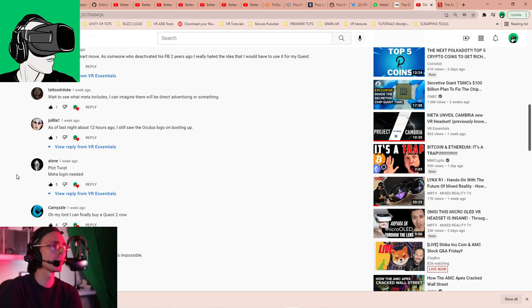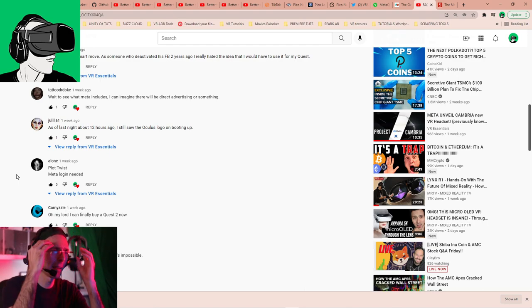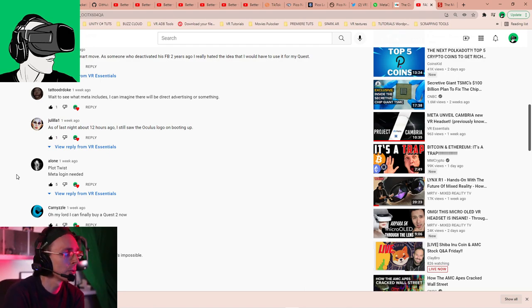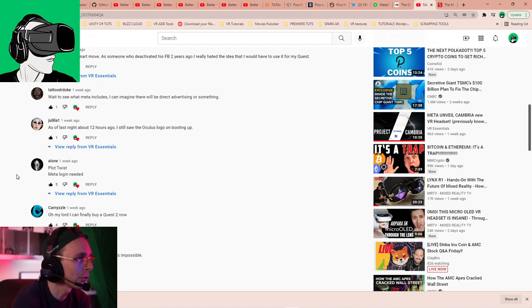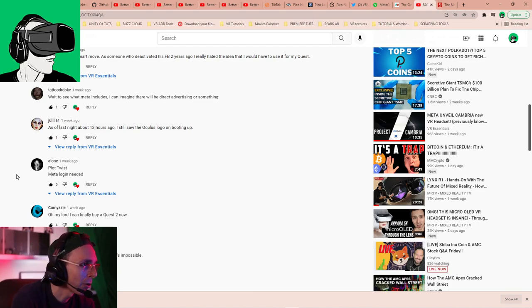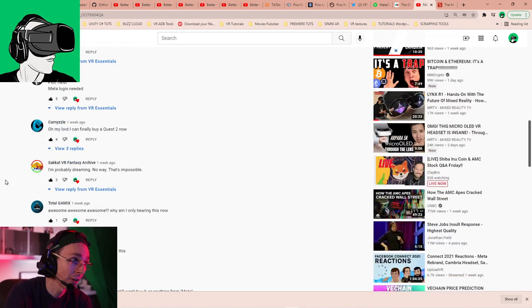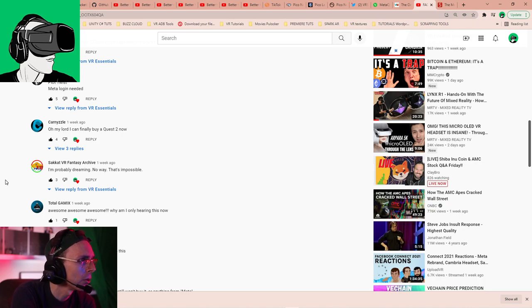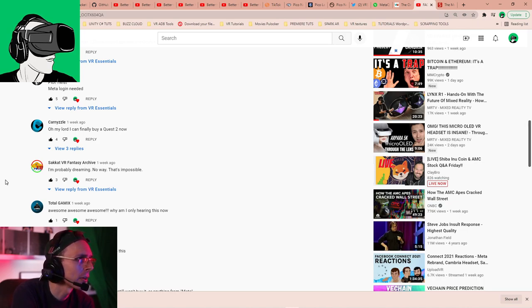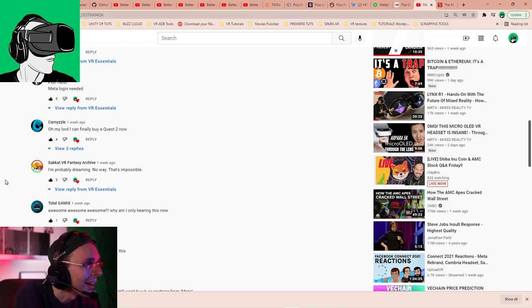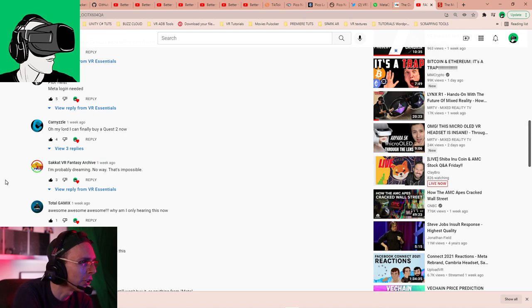Oh, yeah, guys, do leave a comment below also. Let us know if you see the meta logo there. Does it say Metastore or all these kind of things? Or do you still see Oculus Store and all that kind of stuff? It would be great to know. So, Aloni, plot twist. Yes, meta login needed. Yes, very much. Do go and check out the video, guys. Thank you very much for your comment there, Aloni. Carnizor says, oh my lord, I can finally buy a Quest now. Well, wait a little while. Saka VR Fantasy Archive says, I'm probably dreaming. No way, that's impossible. No, you're not. It's going to happen. However, there will be a catch.